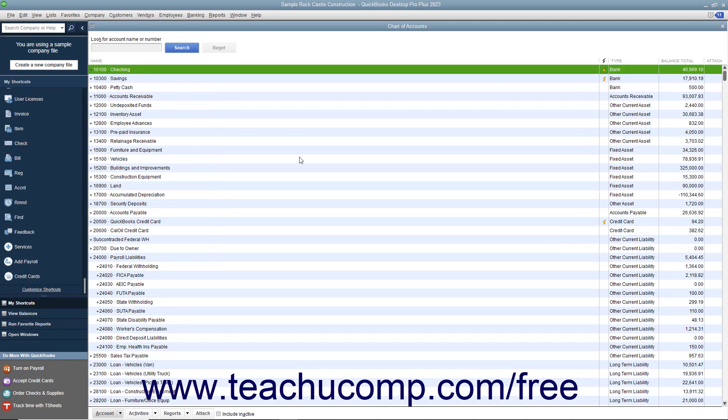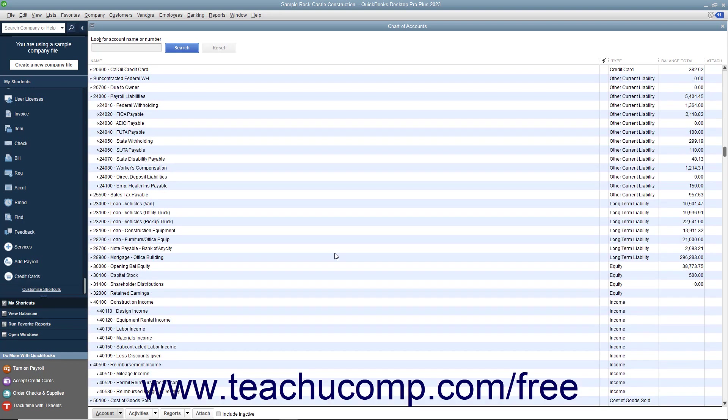You will now examine the general account types found within the chart of accounts and how they are organized. The chart of accounts has a default sorting method. Assets appear at the top, followed by liabilities, then equity. These accounts are also shown in the balance sheet report for your company.